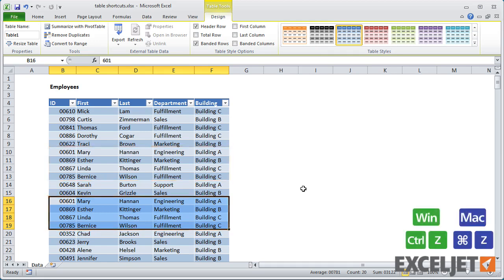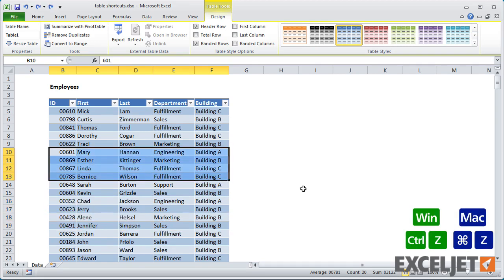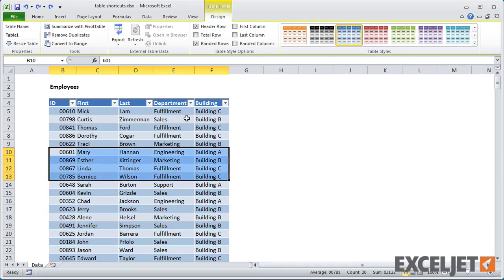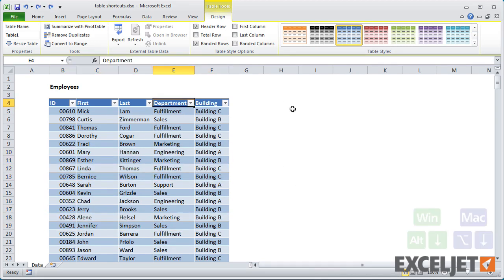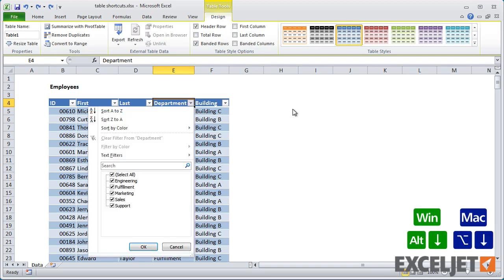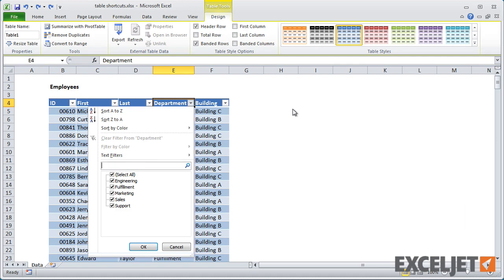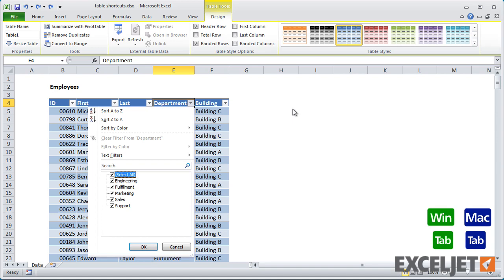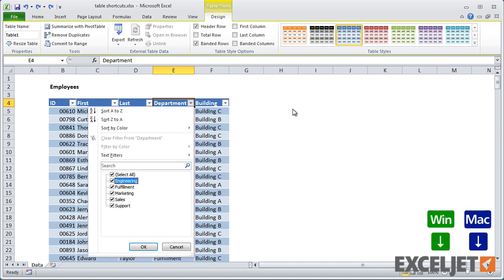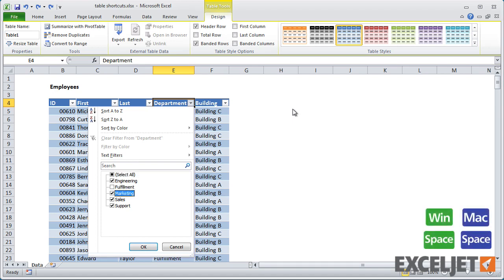When a table has filters, you can activate a filter using Alt plus down arrow. In Windows, you get a few more shortcuts once you have an open filter. You can jump directly to the search box by typing E. You can tab into the values area and use the up and down arrow keys to navigate, and then toggle the checkboxes with the spacebar.